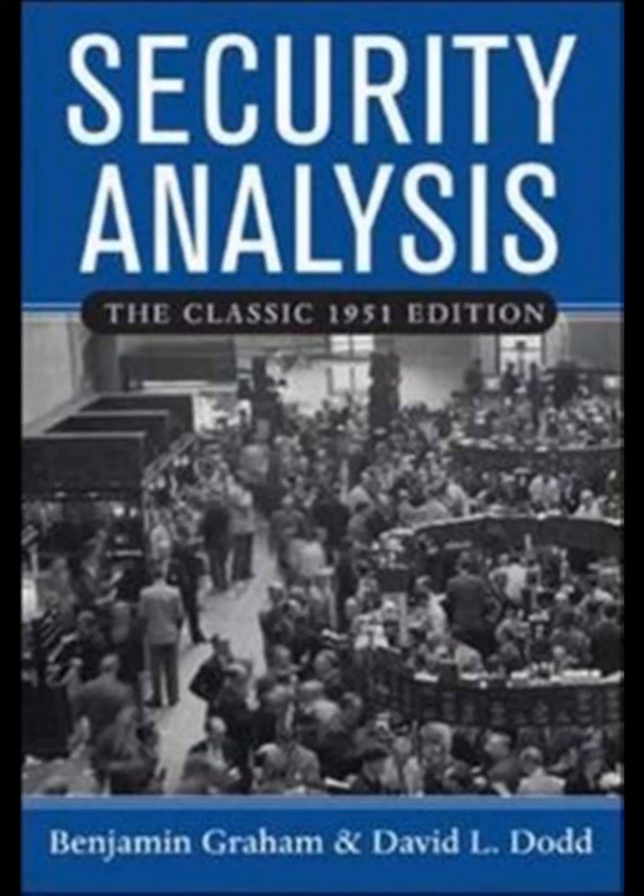In the security analysis, there are three main functions including selective functions, critical functions, and descriptive functions.